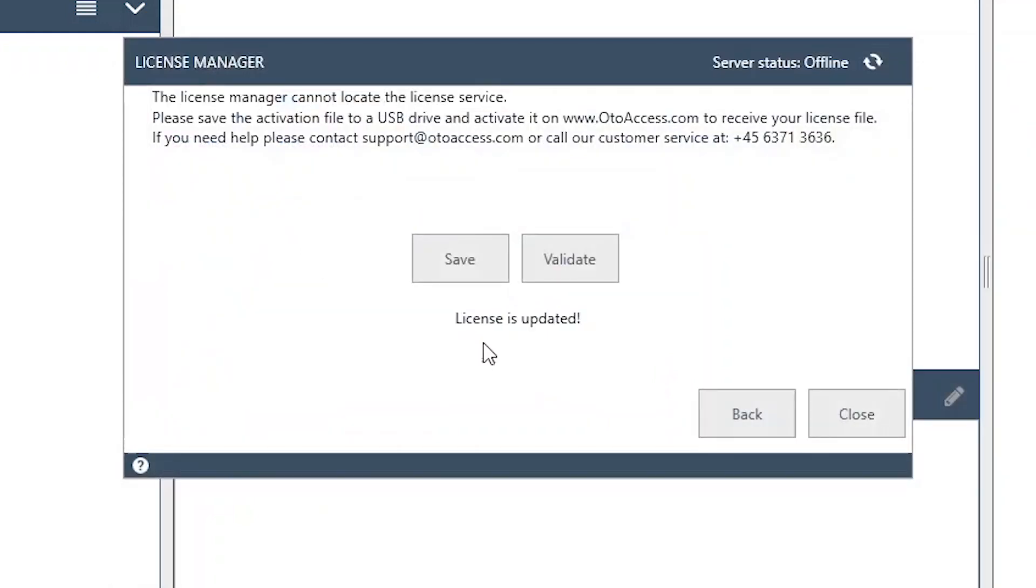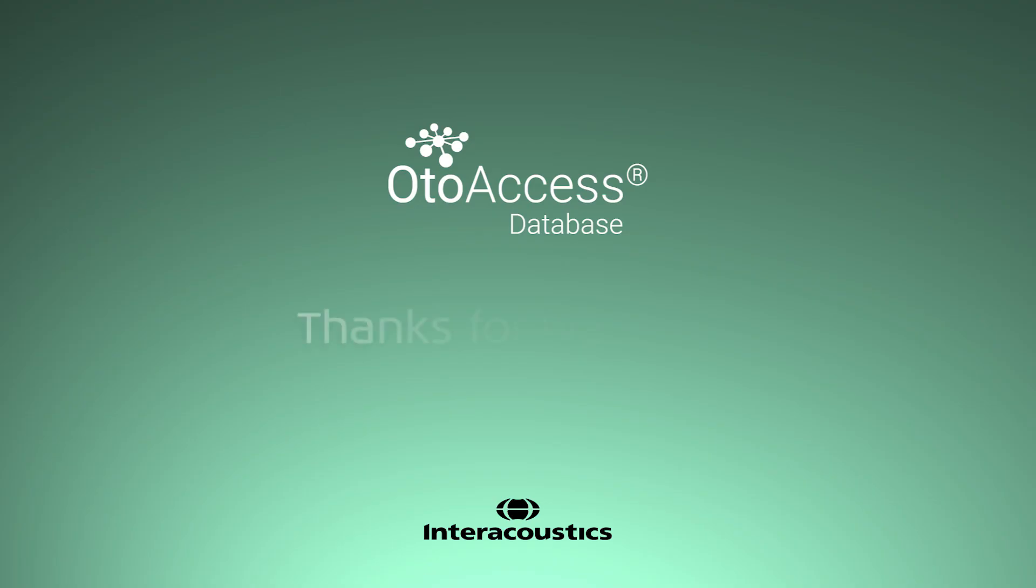And now you can see it says license updated. Now the license has been activated and your AutoAccess will have no expiry date.